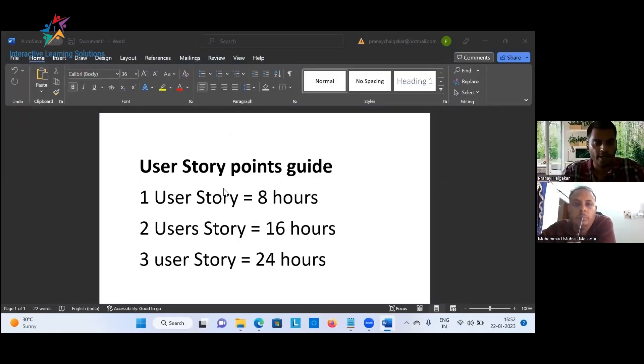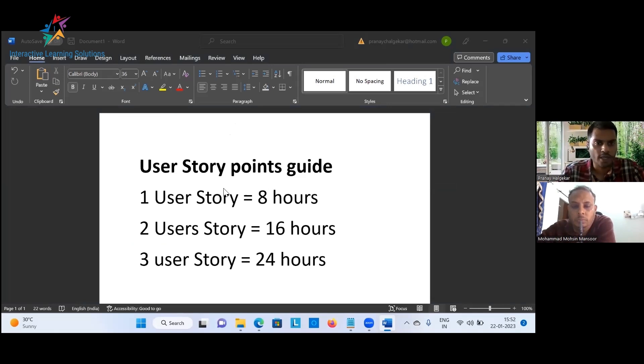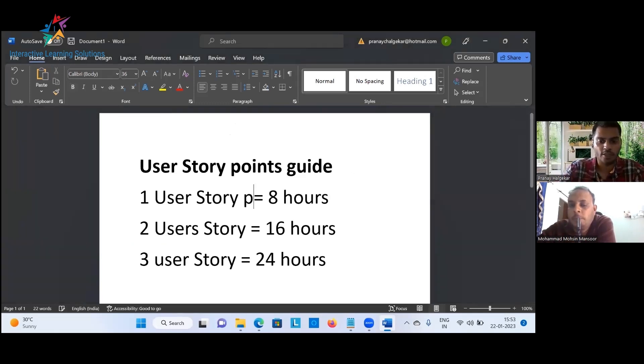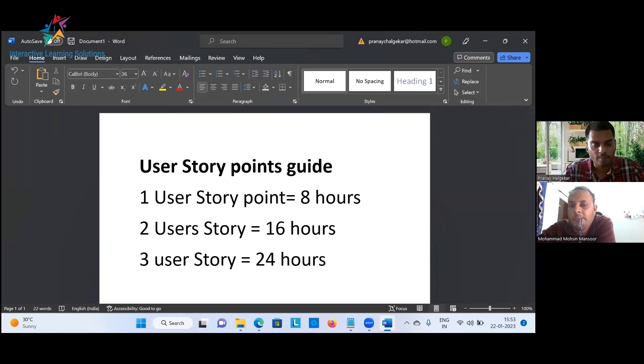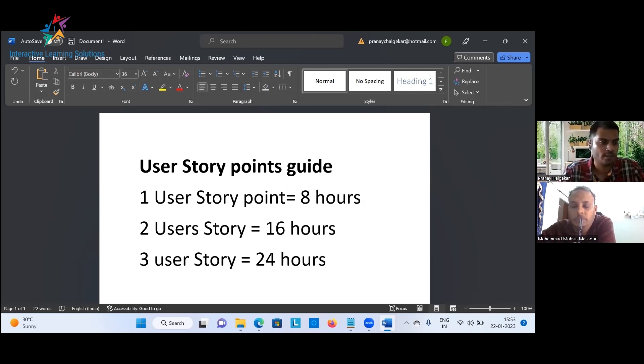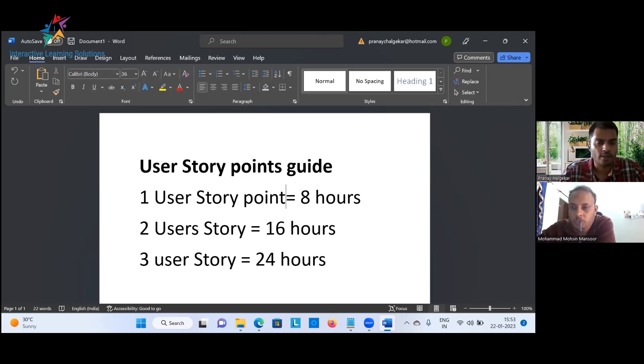So this is the guide that we can or the reference point we can take up for estimating our user stories. What we've done is one user story point is equal to eight hours. So if in case you think that you guys need more time to work on the user story, which will exceed eight hours, it will go as two user story points. Similarly, in case you feel that this user story point will take more than 16 hours to be developed, tested and be ready, you can estimate it at three user story points.